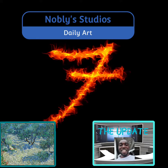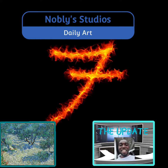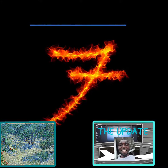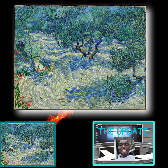Good afternoon TikTok, the update here with Knobly Studios daily art. Today's painting, Olive Trees, is by Vincent Van Gogh. I enjoy looking at this painting — it fills my heart with happiness. The trees look like they're dancing throughout the landscape.